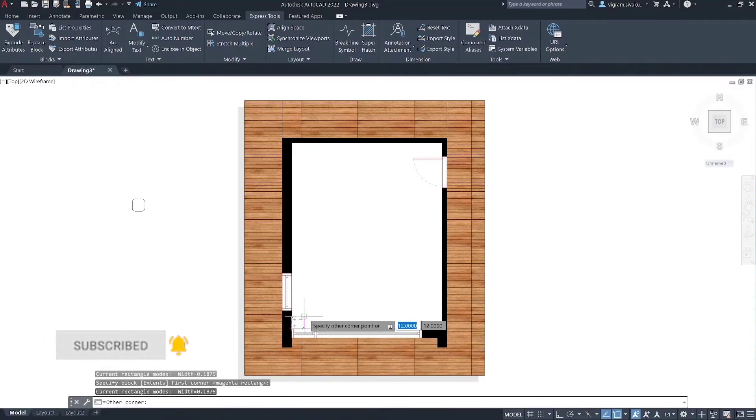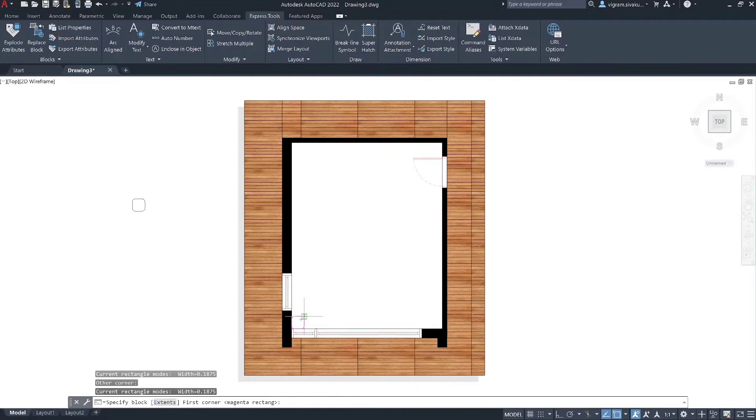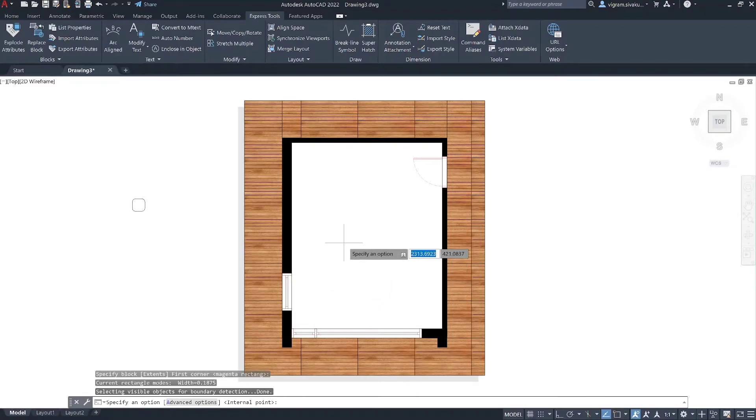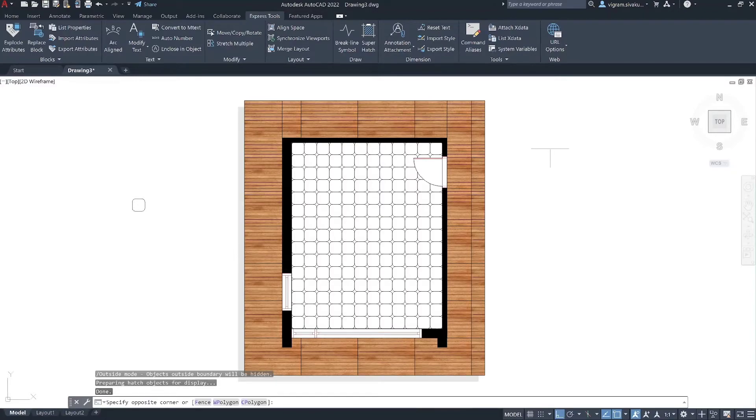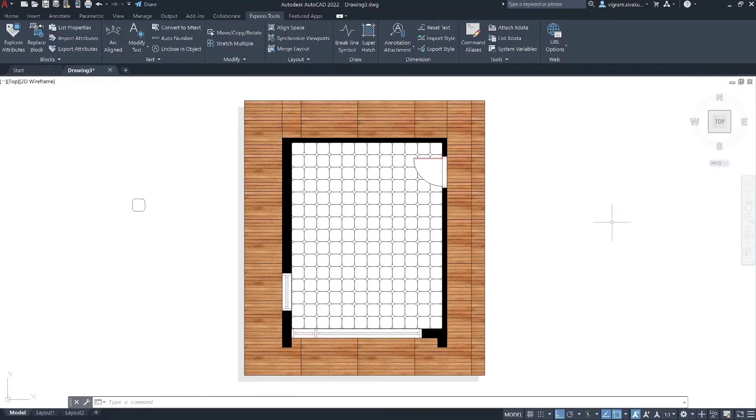To specify block extents, click and drag the diagonal distance of the block. Then, specify the hatch boundary and press enter to exit the command.